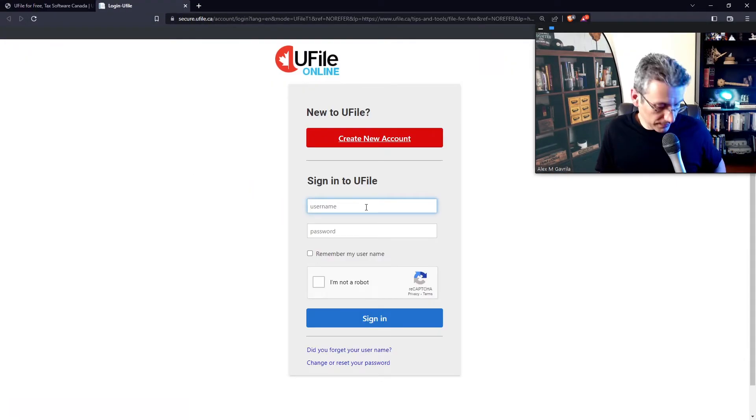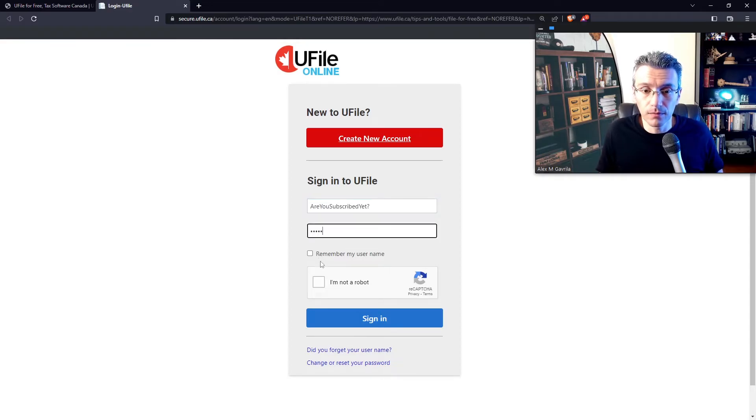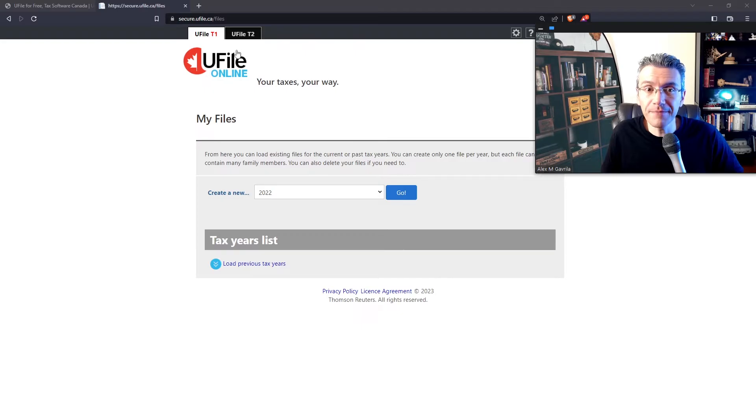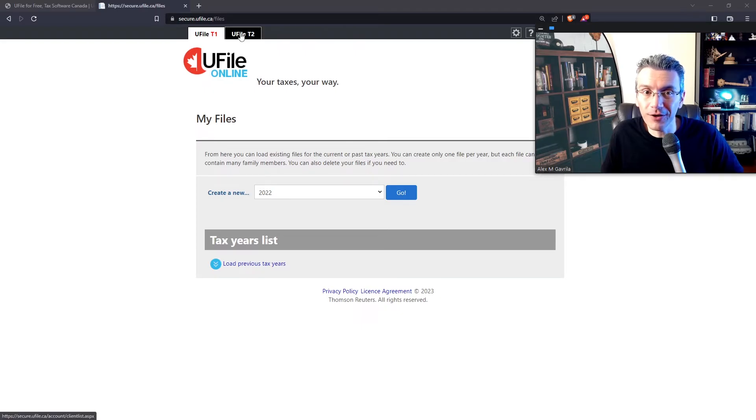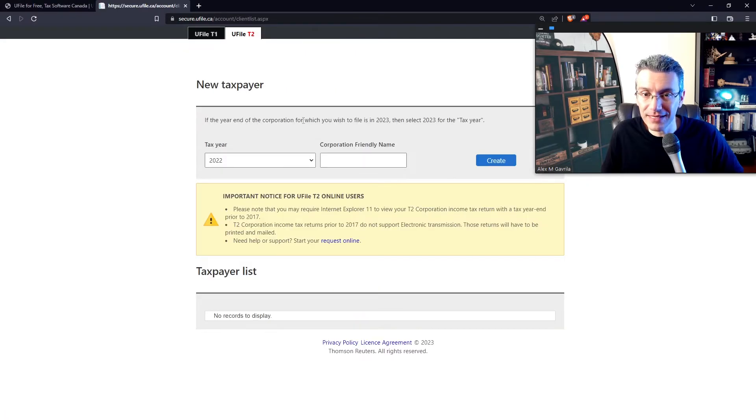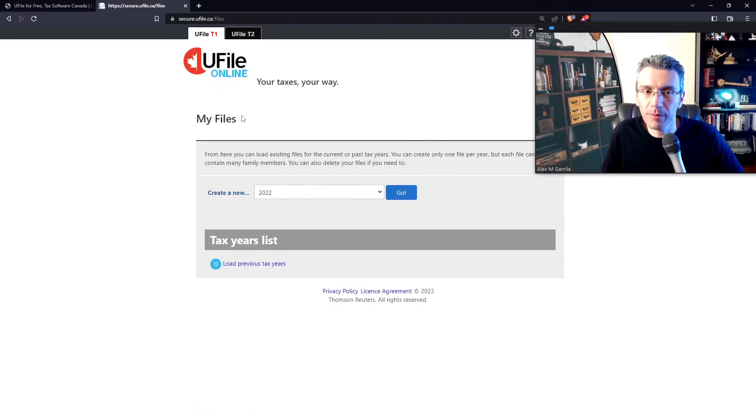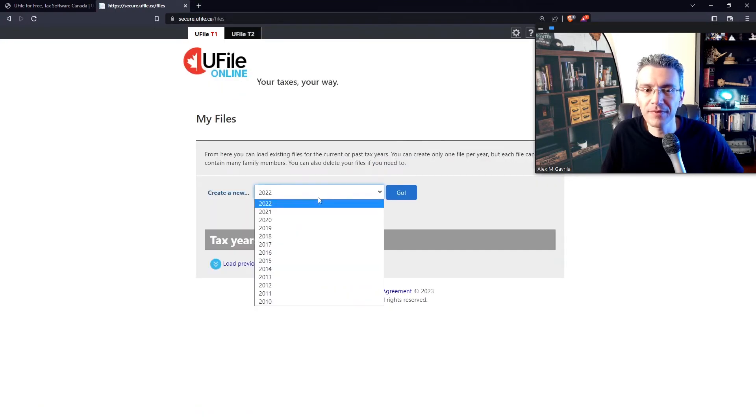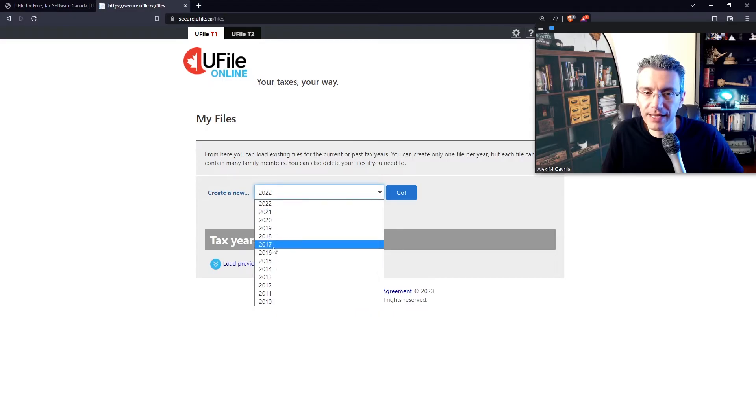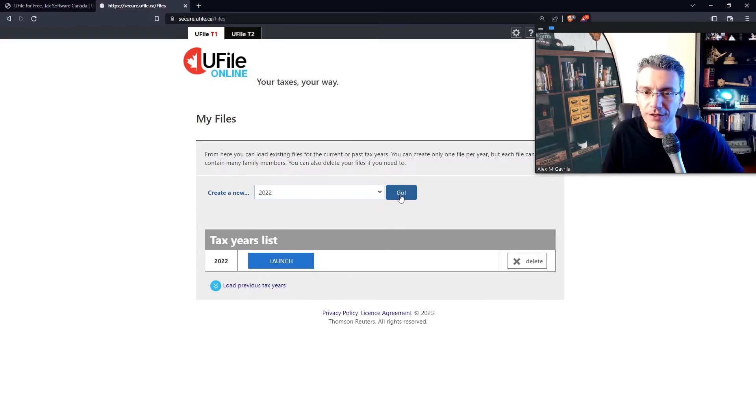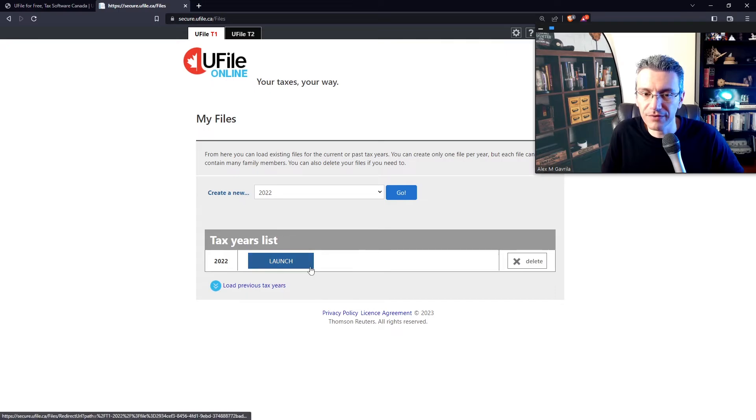So let's log in. By default, this is the screen you should get to. Once you're logged in, make sure you don't mistakenly click on UFile T2. Again, this is for incorporated businesses only. Go back to the T1 if that's what you want to do. Select your year that you want to file the taxes for. In this case, I'm going to select 2022. Click go. It'll create the new tax file here. And now we're going to launch it.